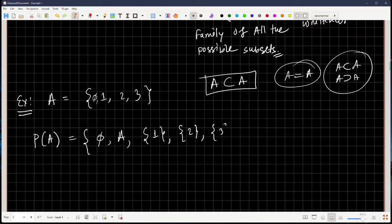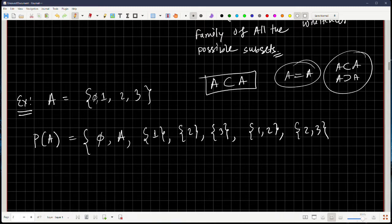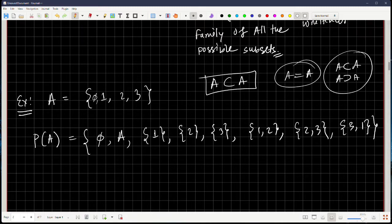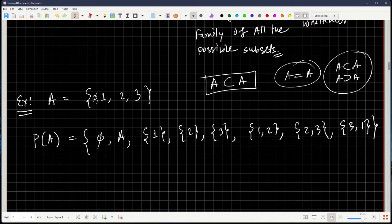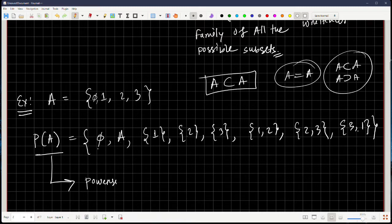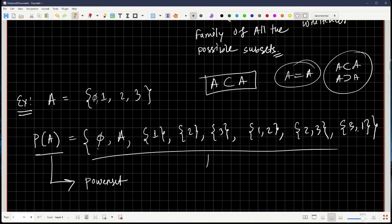How many elements should the power set have? Three elements in A, so there should be 2³ = 8 elements: 1, 2, 3, 4, 5, 6, 7, 8. So the power set P({1,2,3}) = {∅, {1}, {2}, {3}, {1,2}, {1,3}, {2,3}, {1,2,3}}. This is a collection of all possible subsets.